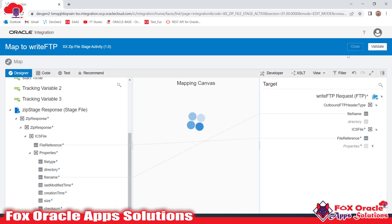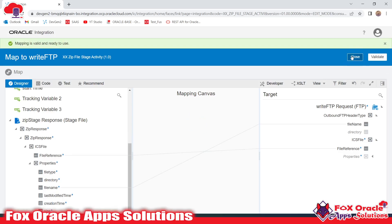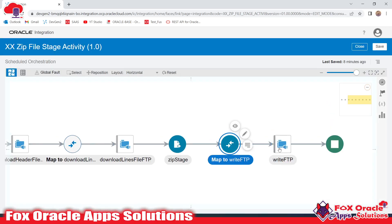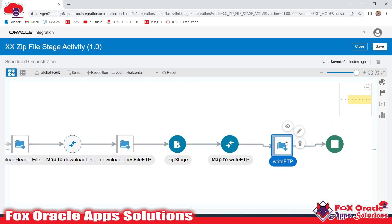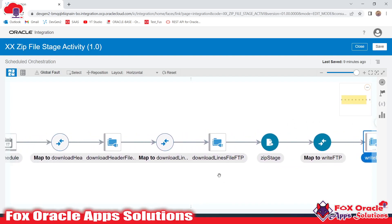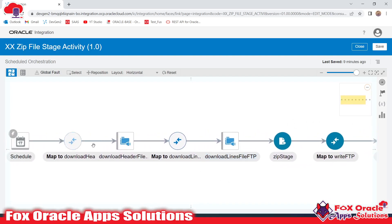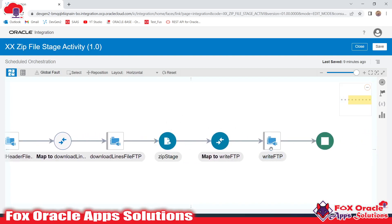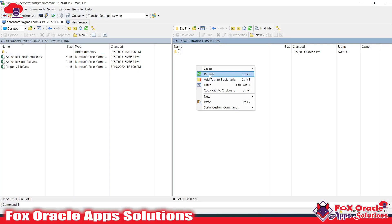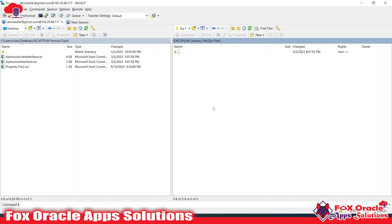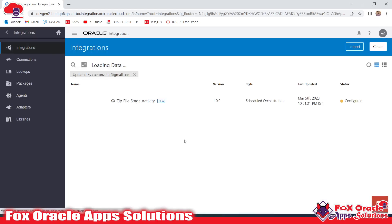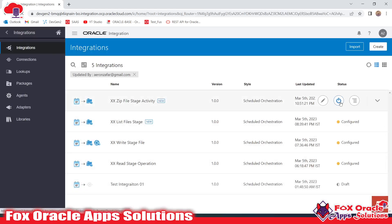We have mapped the file reference and the file name to the FTP endpoint. Now what this integration will do: the two FTP endpoints will download files, the Stage activity will create the zip, and the FTP write endpoint will place the zip file on the SFTP server. There are no files on the server yet, so let's save the integration.